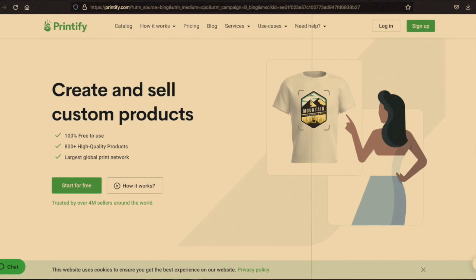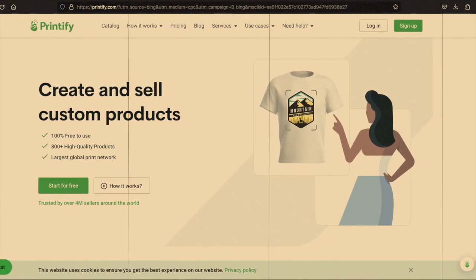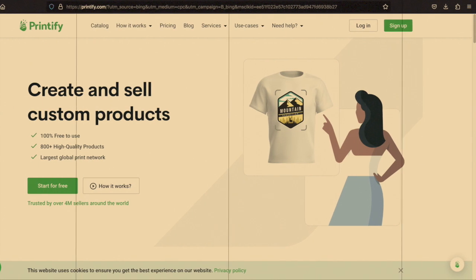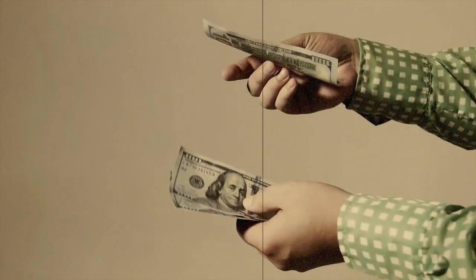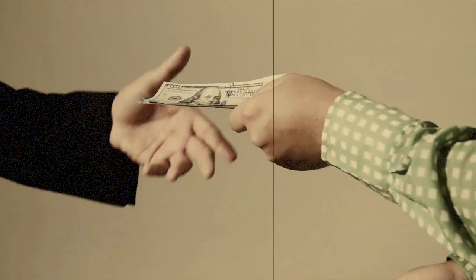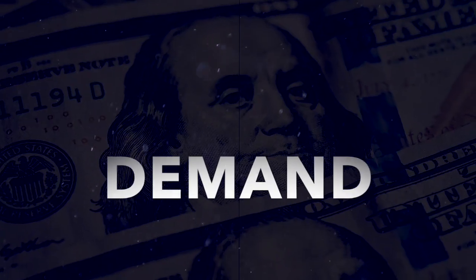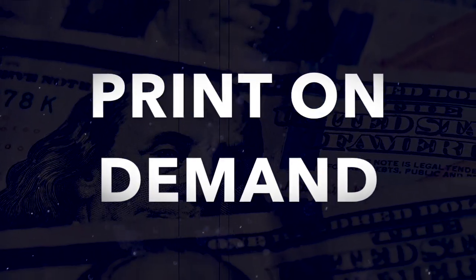You upload designs to Printify, choose the product, color, price, and link that to your YouTube channel. Takes a bit to get the price and everything, but once you do, this is a set it and forget it kind of thing. This kind of a side hustle is called Print On Demand.